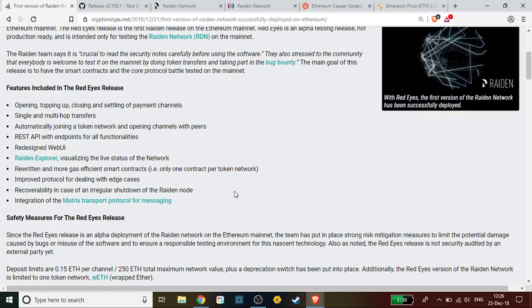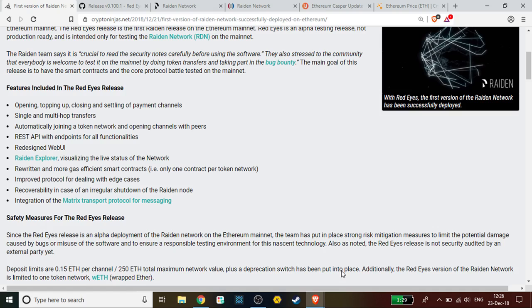The same thing for the Bitcoin Lightning Network - for the Raiden Network, deposits of Ethereum are going to be 0.15 ETH per channel or 250 ETH as a total maximum network value, plus a depreciation switch has been put into place. Additionally, the Red Eyes version of the Raiden Network is limited to one token network - W-ETH or wrapped Ether.